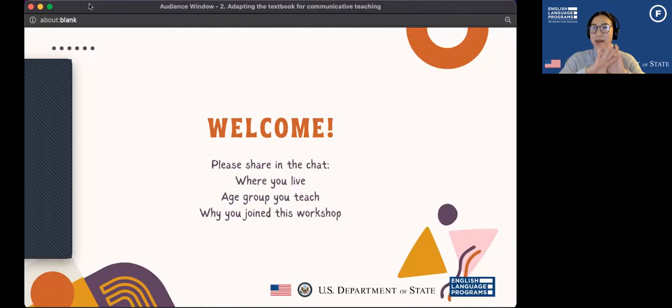We have people from all over Japan, all the way from Hokkaido all the way to Okinawa. It's wonderful to have so many of you join us here this evening. Thank you so much.